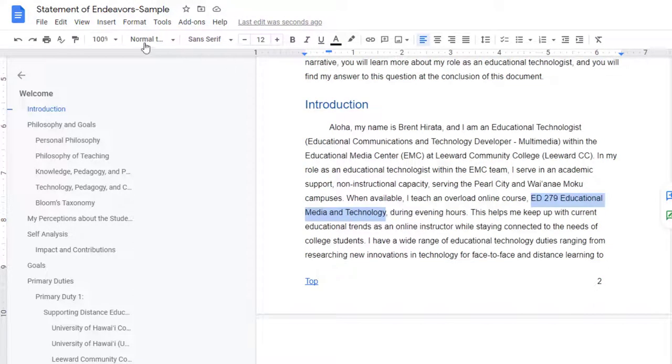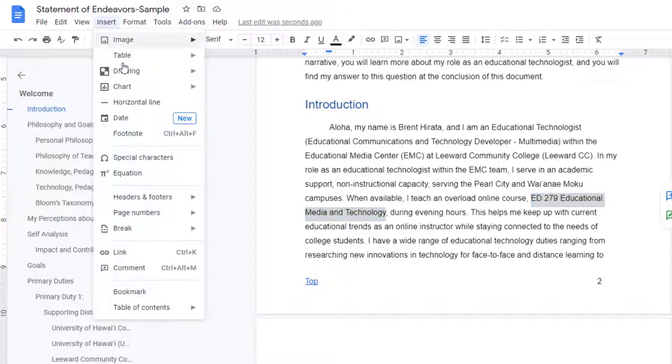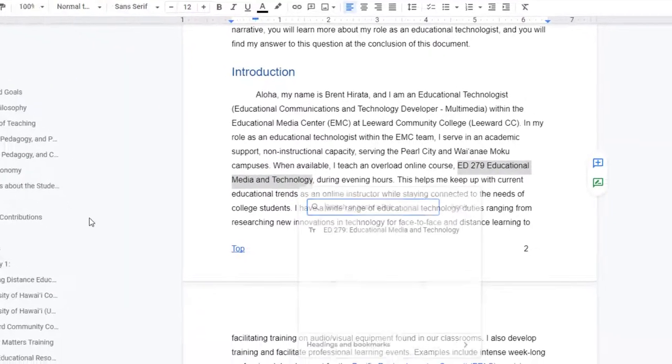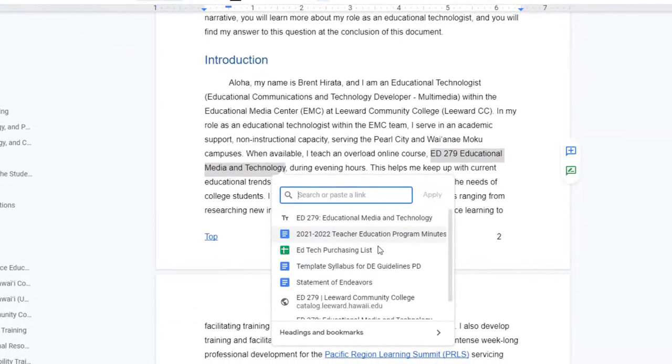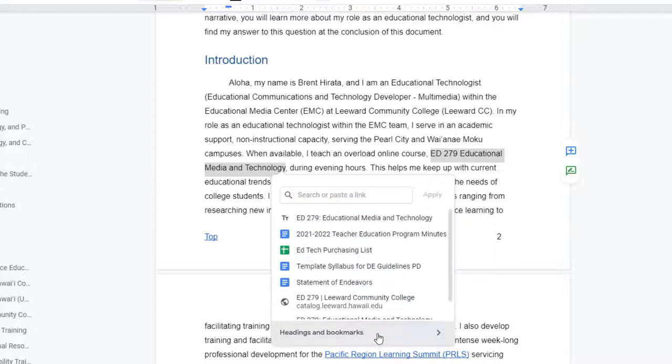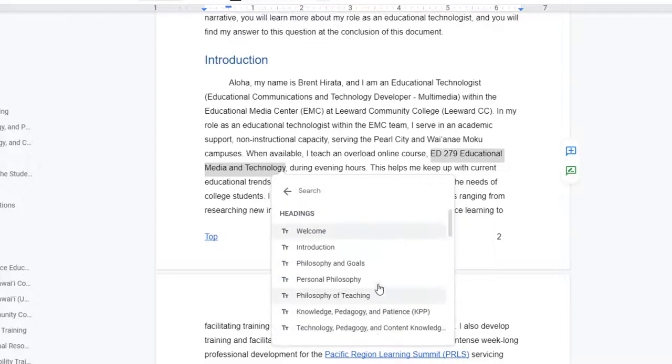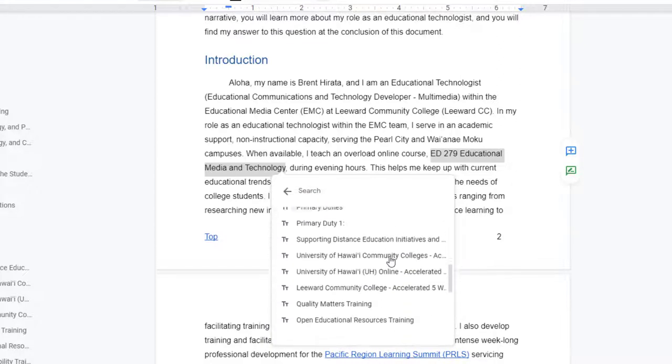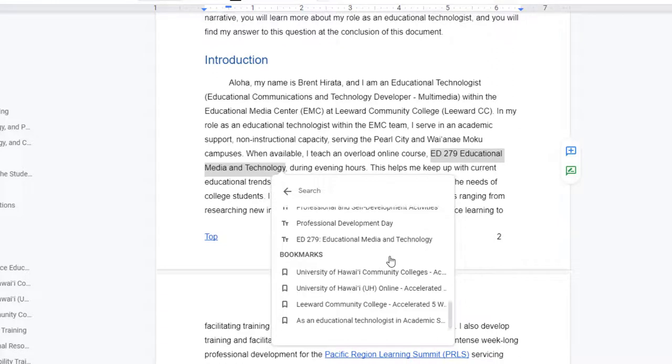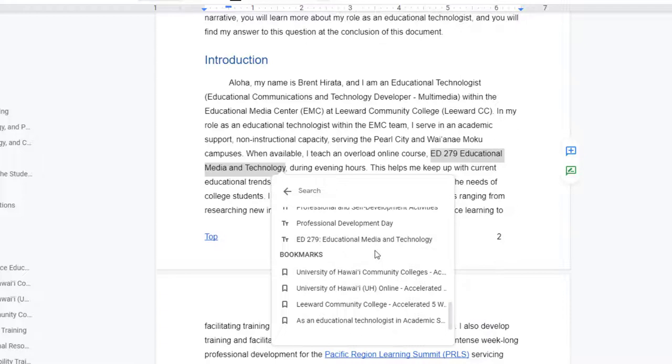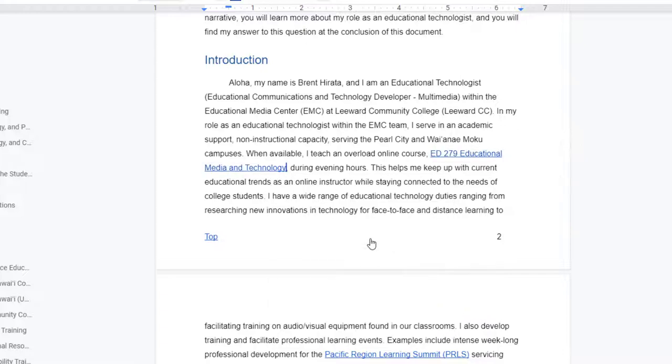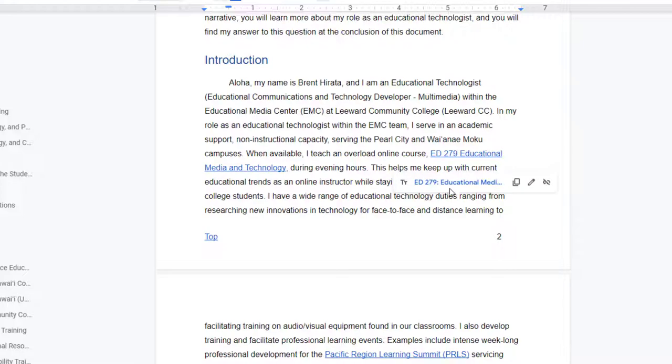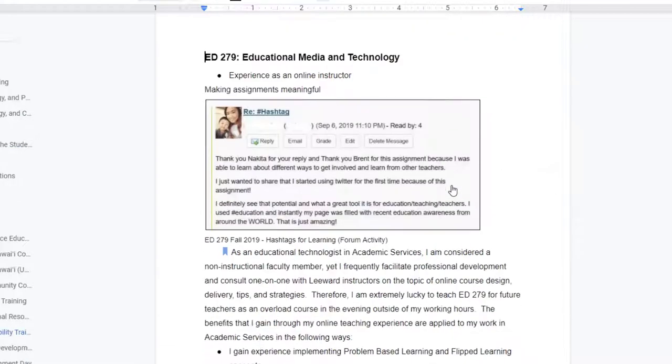So same thing, I'll go to Insert, Link and I'll look down my list here, Headings and Bookmarks, and I'll look for the one that matches up right there. So what this is showing me is it's a list of my entire document, everything that I have styled as a heading. So the one that I want is right there and I'll do that and it's done. It will take me right to that spot in my document.